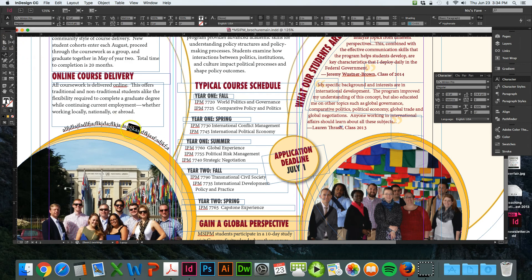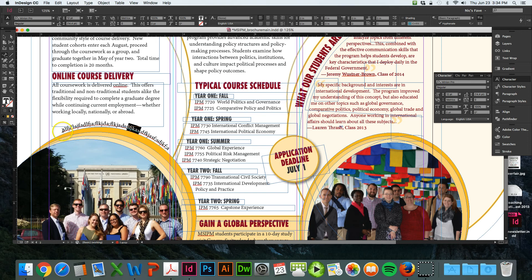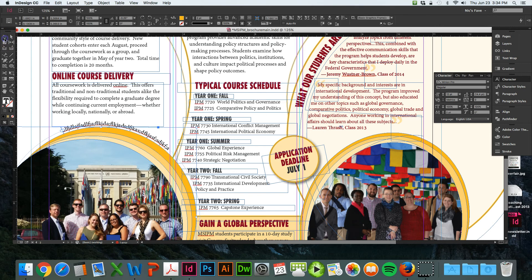The one other change you can do - say you don't want it to start right here, you want it to start back here. If you try to hit backspace, nothing's going to happen. You have to turn on your selection tool and look for these two little lines.